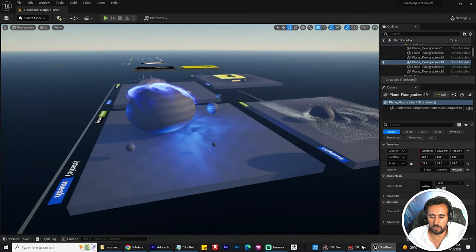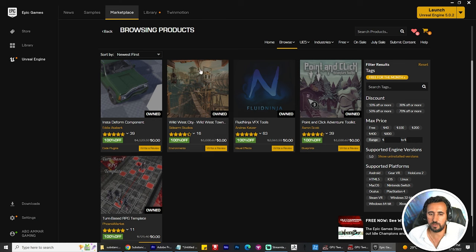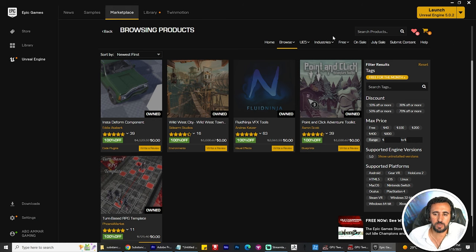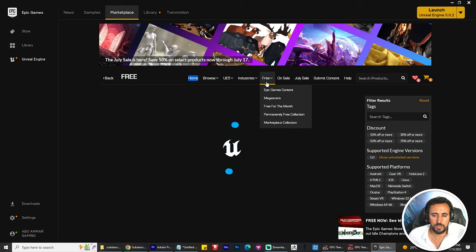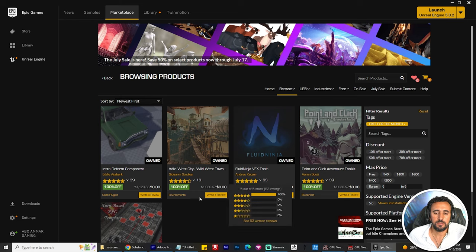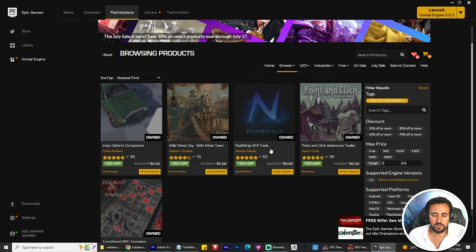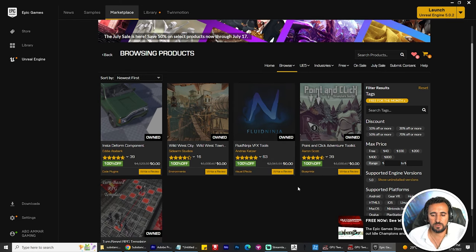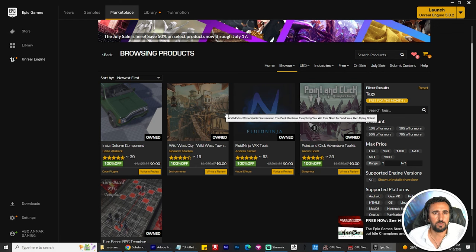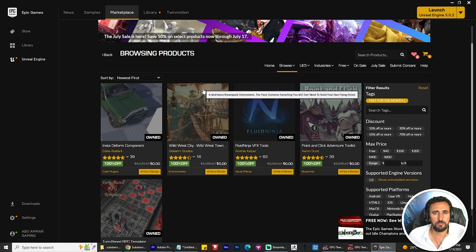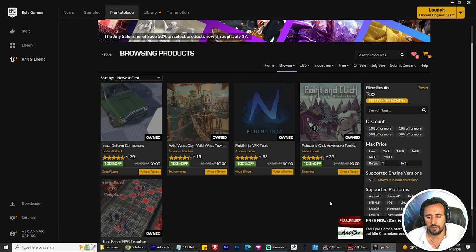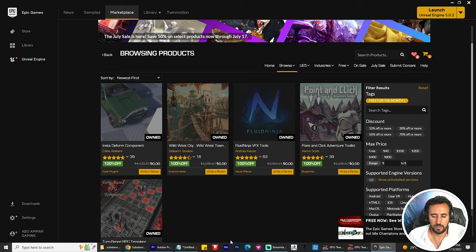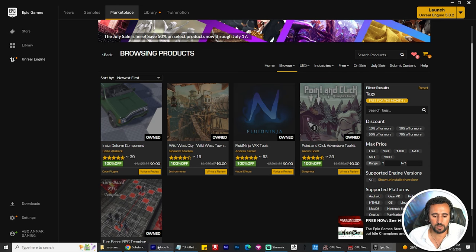You can find this one in marketplace. Go to marketplace, it's free for this month. Choose the Fluid Ninja VFX Tools. This one is around 2000 Turkish Lira, I don't know about dollars, maybe $2000 or something like this. After you add this one, you can find all of this amazing content.